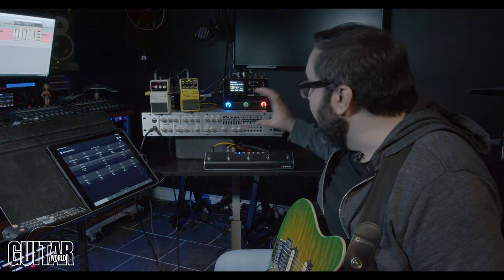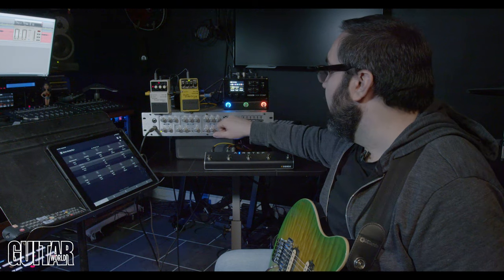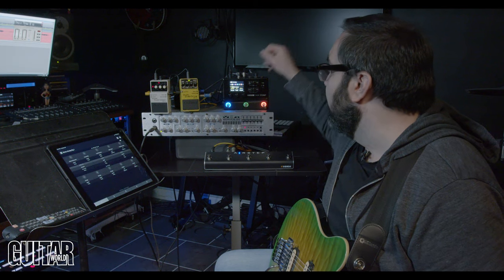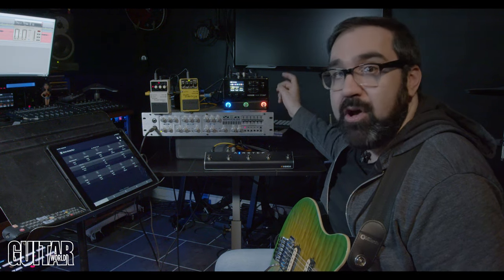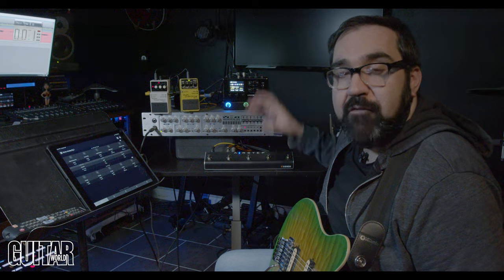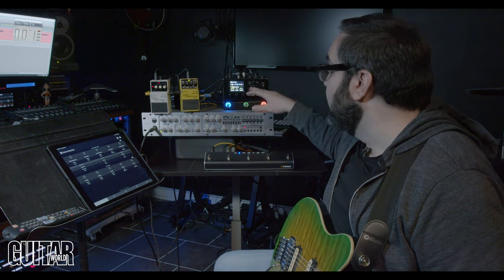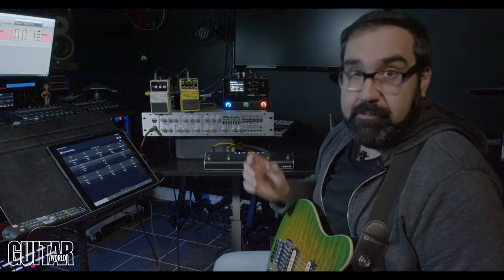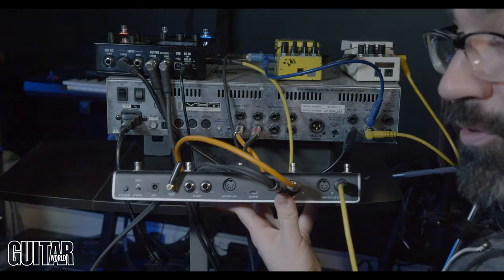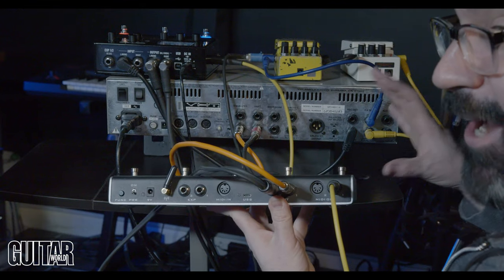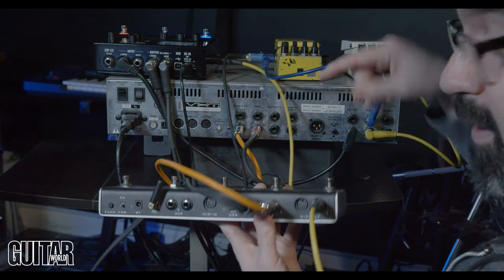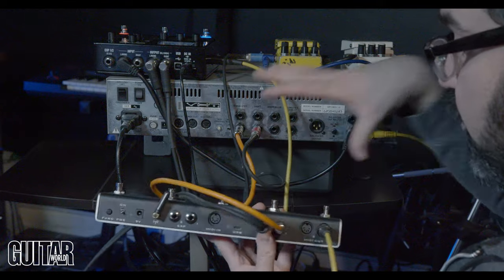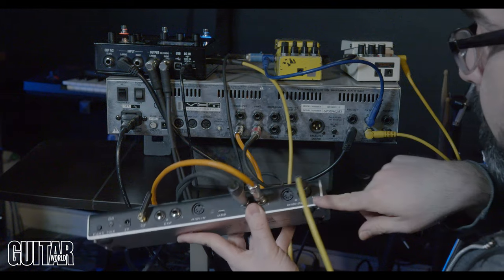The output of the valvulator is going into my HX Stomp which is taking care of post effects and an impulse response for recording then the output of this is going into Pro Tools. So now we're looking at the back of everything because I want to show you how this is all set up and patched into the AirStep.